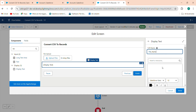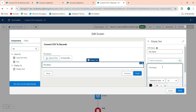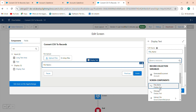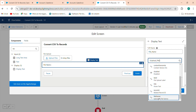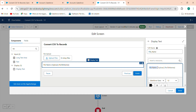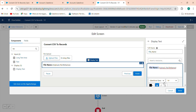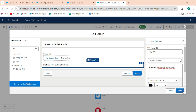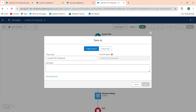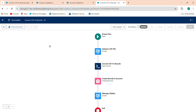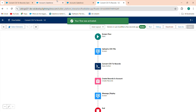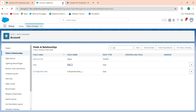Add a Display Text component with the label 'File Name' and API name 'file_name'. Set the value by inserting a resource — go to Upload File and select the Upload File Name. Make the text bold and set font size to 12. Click Done, then click Save As, save, and activate the flow.